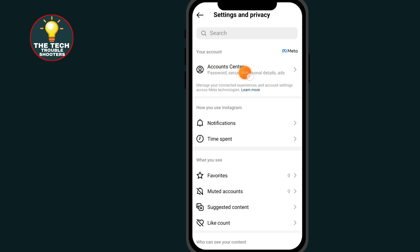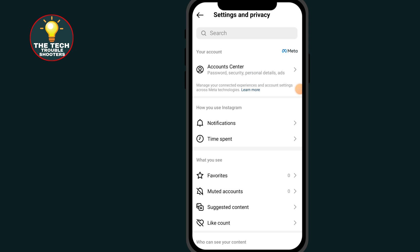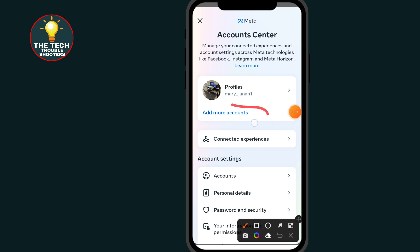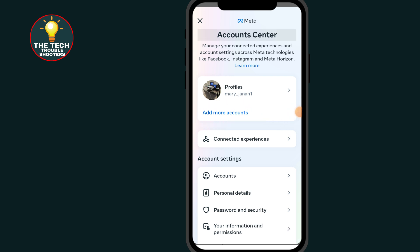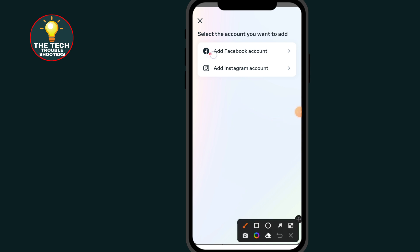Go to where it says Account Center and click on that option. Then click on where it says Add More Accounts. Here it will ask you to select the account you want to add — click on the first option where it says Add Facebook Account.